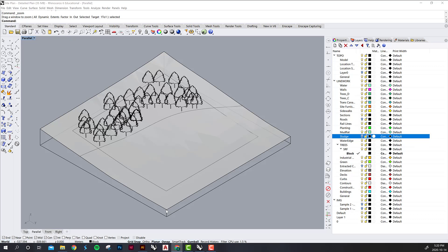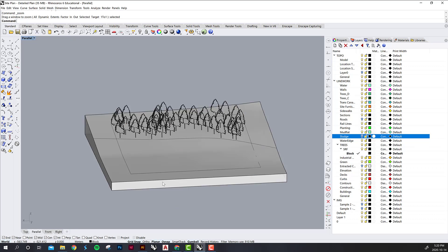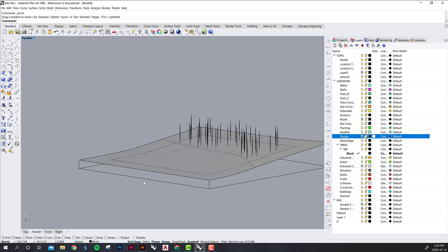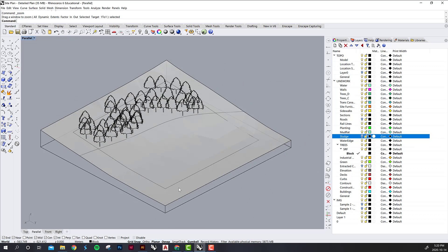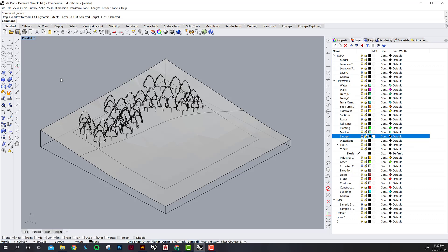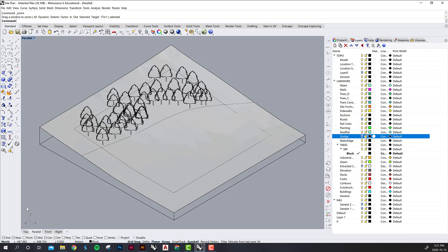In isometric views that is not the case. Everything that is parallel in real life remains parallel in the drawing. It does get a little bit wonky—they tend to look kind of strange just because we aren't used to viewing objects this way—but they are useful because they are measured drawings.